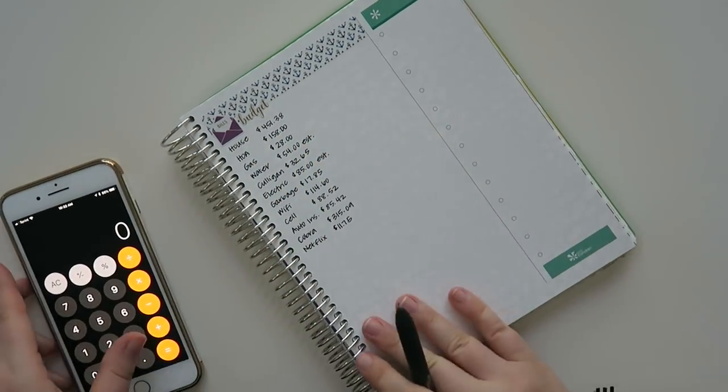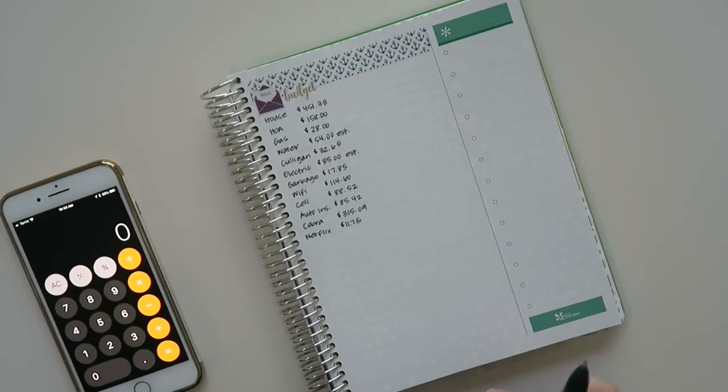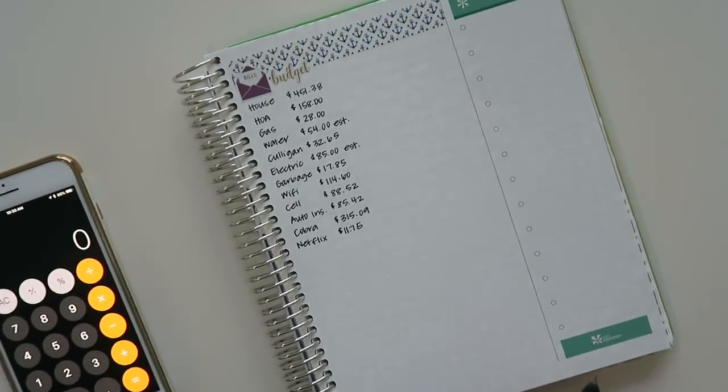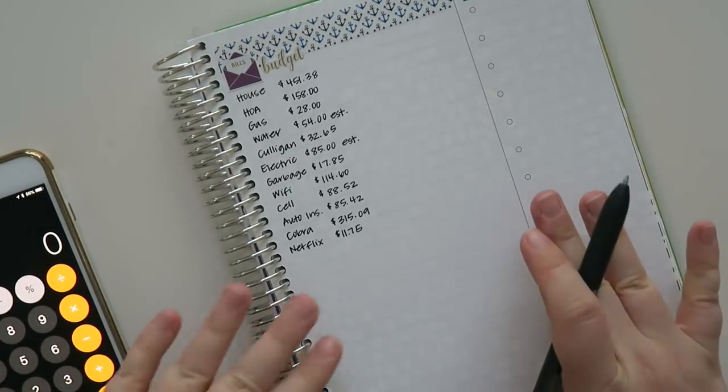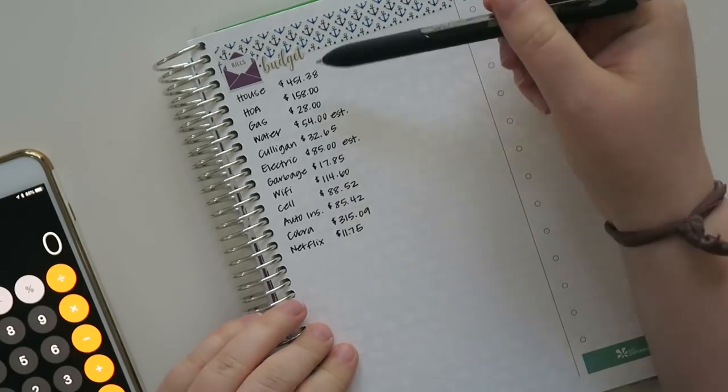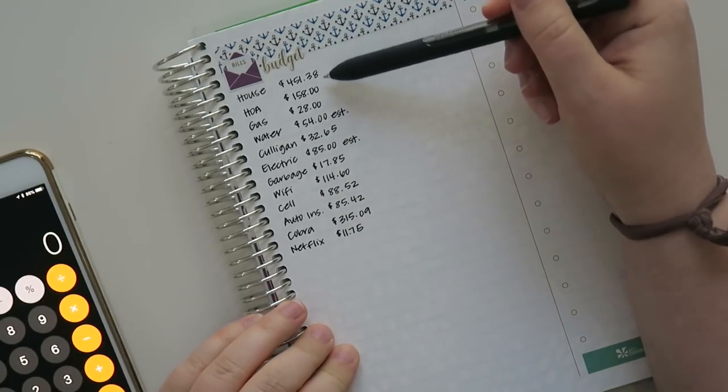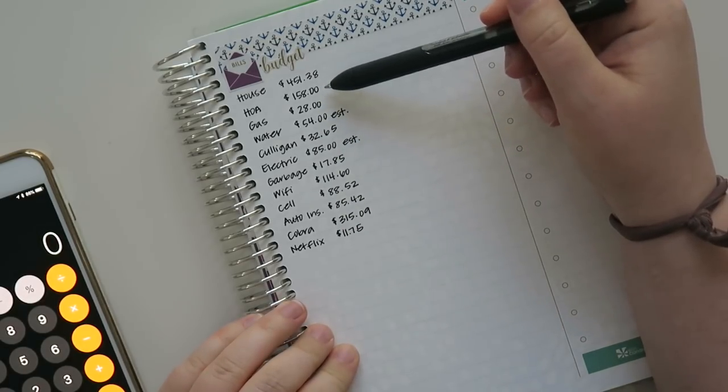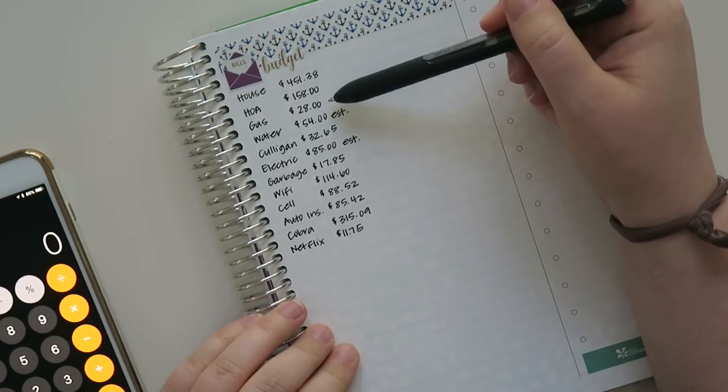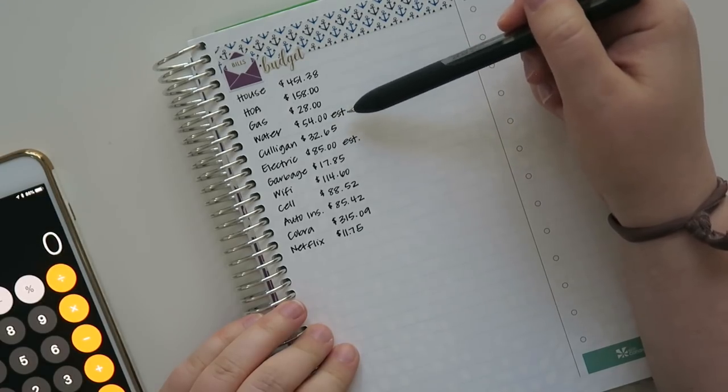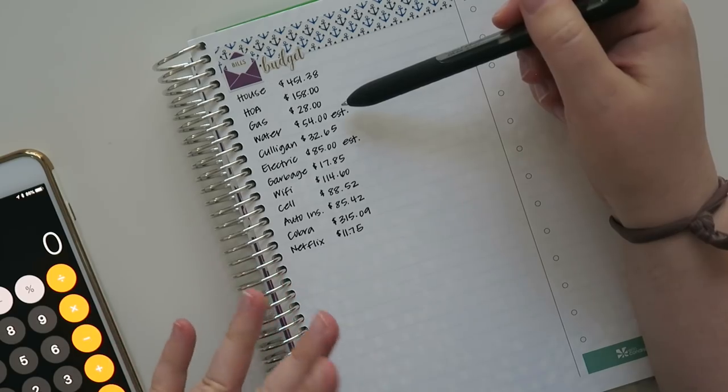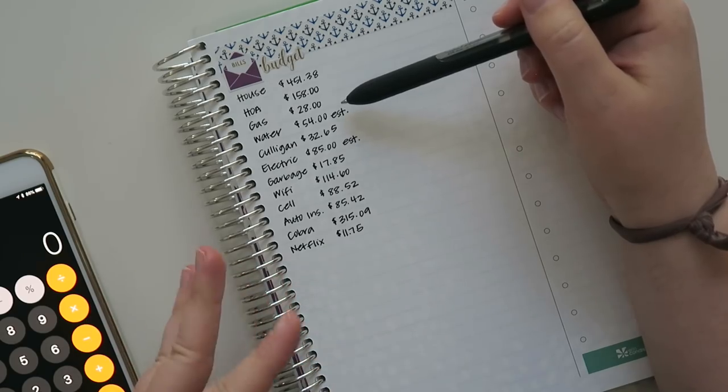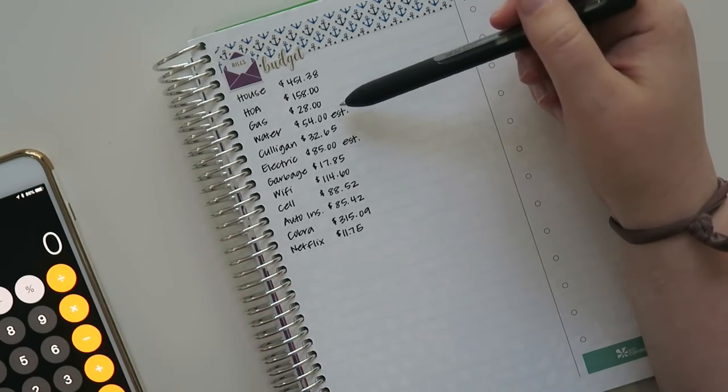All right. So here are all my basic set expenses. Let me zoom you in a little bit so you can see a little bit better. There are a couple of them on here that are estimates. So my house payment is $451.38. My HOA is $158. My gas is $28. My water is always an estimate of $54. It ranges between $53 to $56 or something like that.